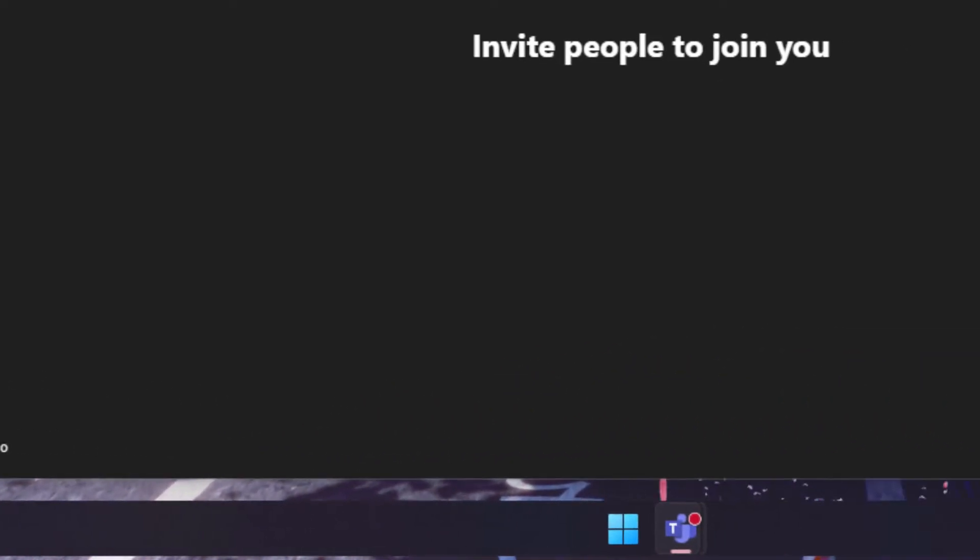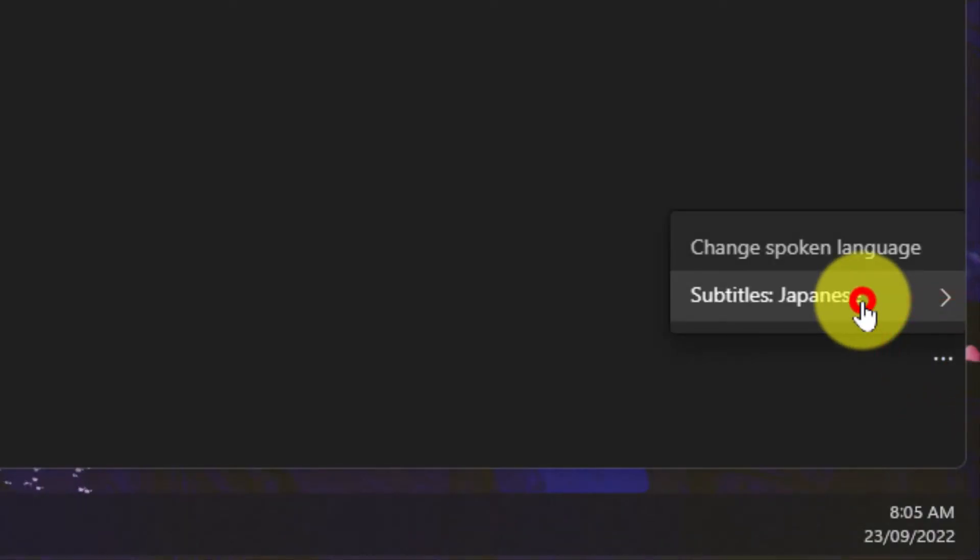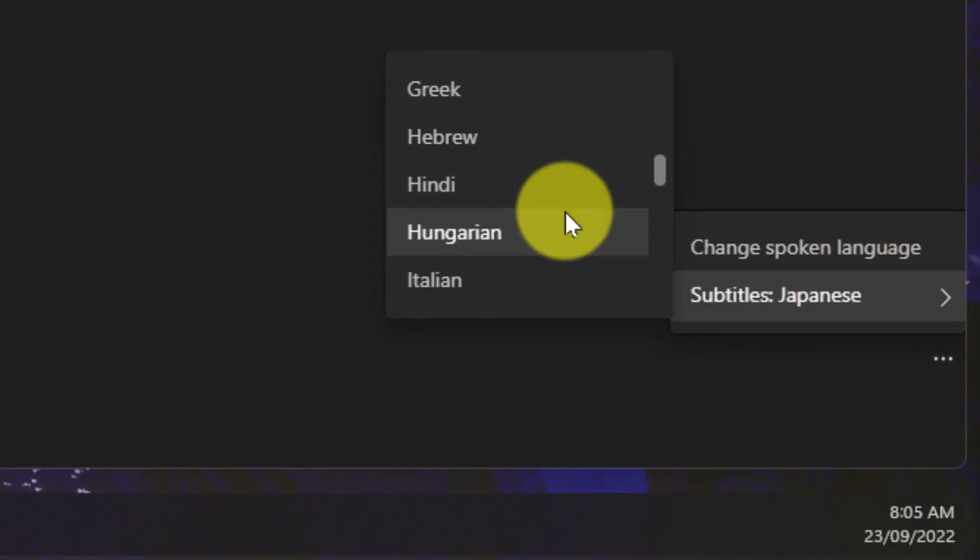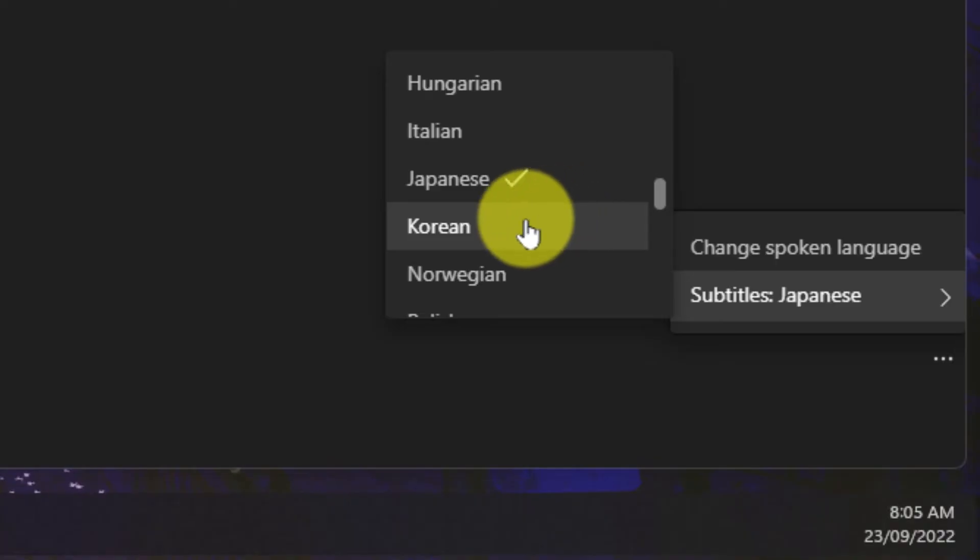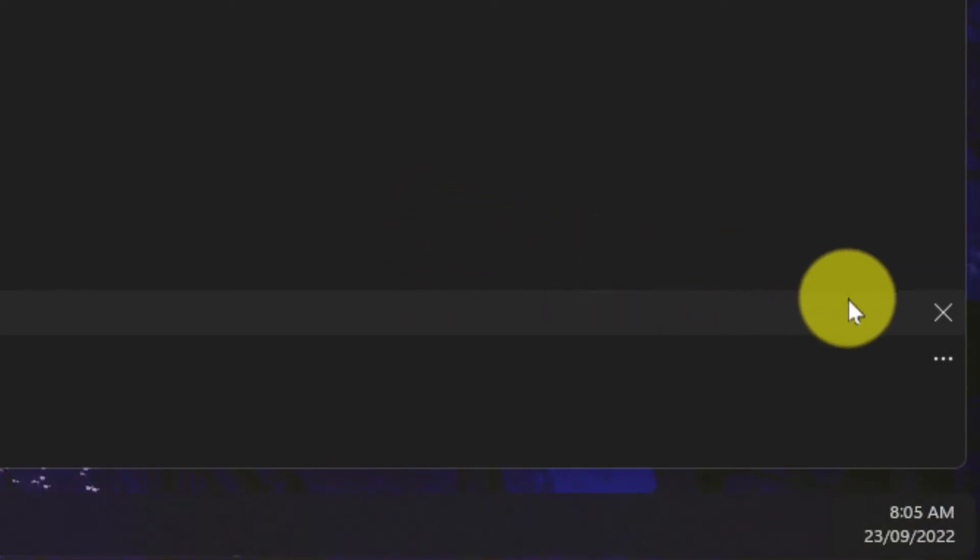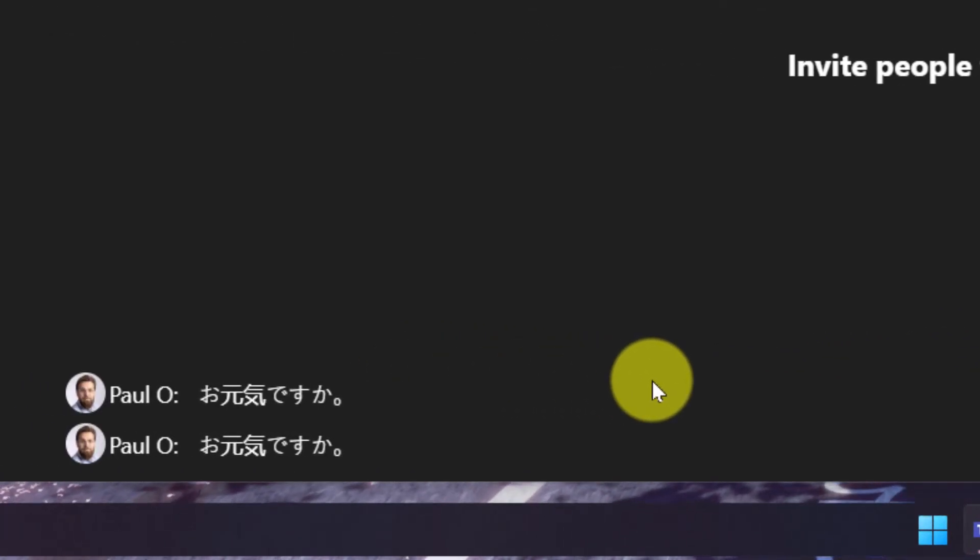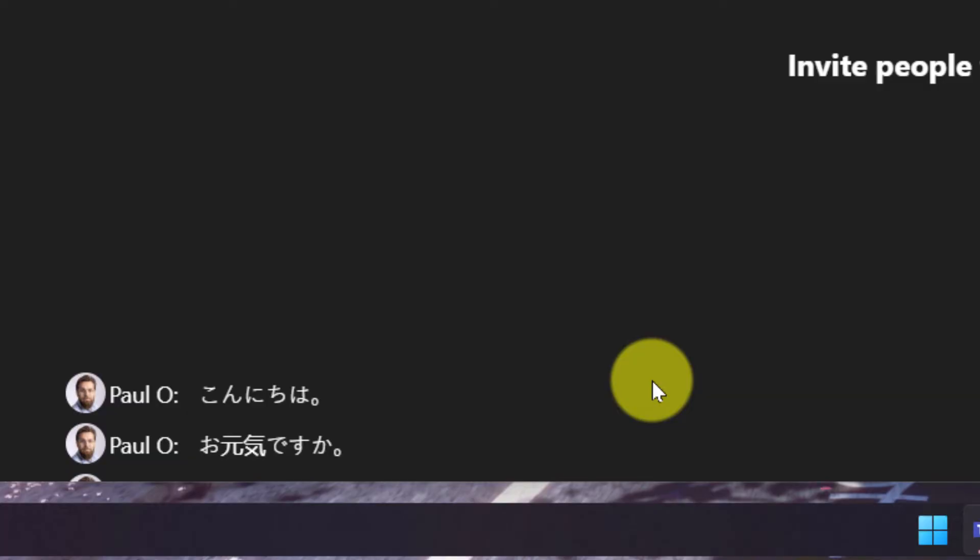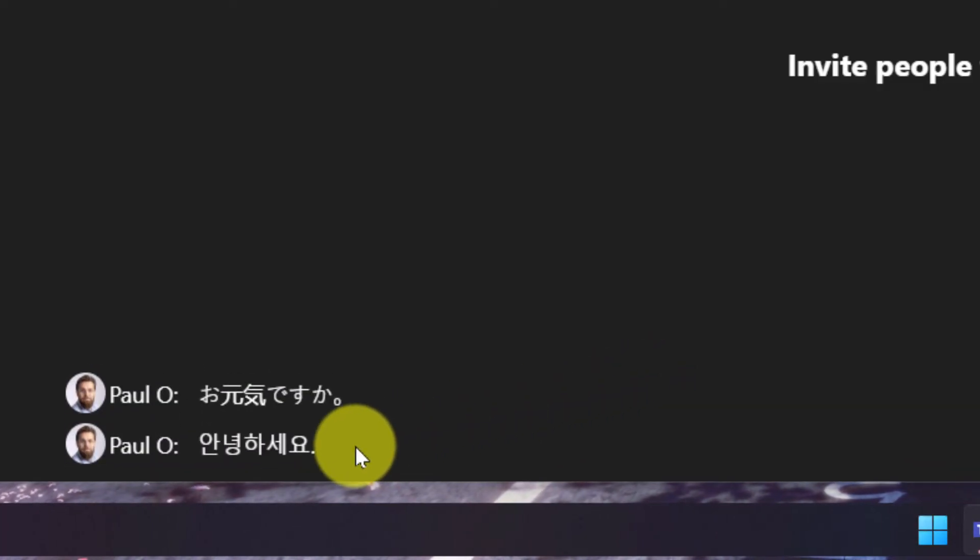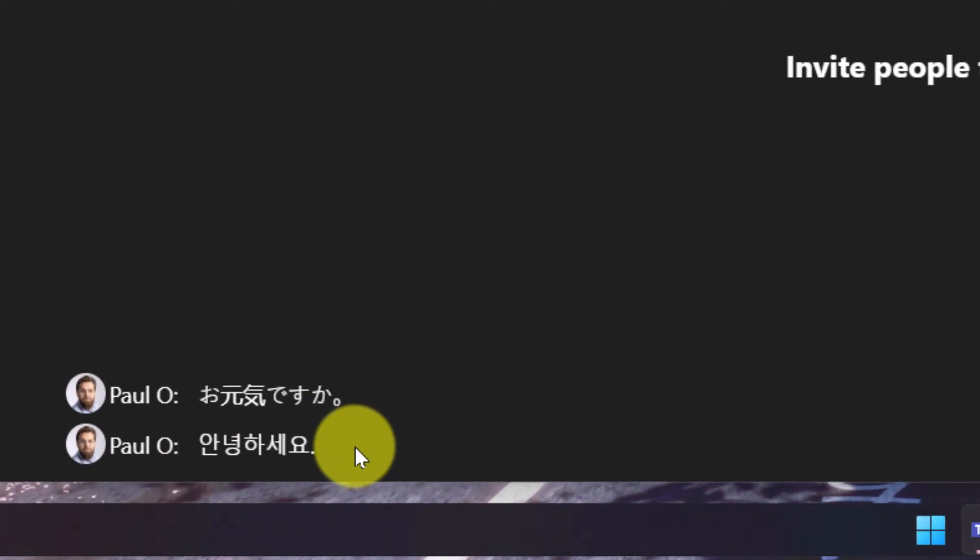And for another example using the ellipsis menu on the right-hand side I can now change to a different language. In this case I'm going to select Korean. Hello. And the subtitles yet again are showing up now saying annyeonghaseyo.